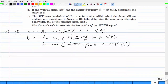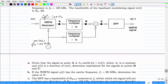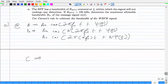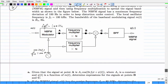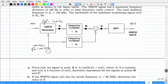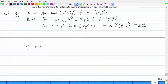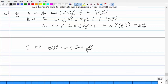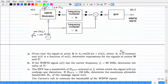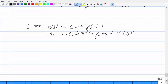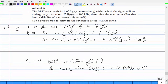Expanding the product at point C: B(t) multiplied by cos(2πF₀t) gives AC/2 · cos(2πNF₀t + Nψ(t)) × cos(2πF₀t). Using the cosine product formula, this yields AC/2 · [cos(2π(N-1)F₀t + Nψ(t)) + cos(2π(N+1)F₀t + Nψ(t))]. After the band pass filter, one term remains.